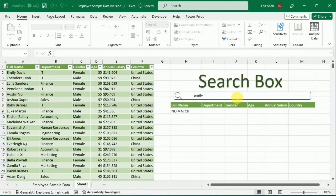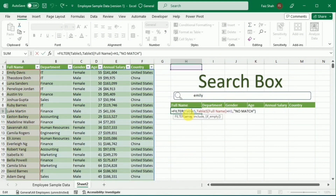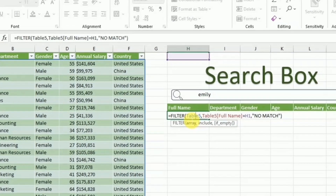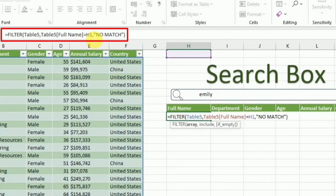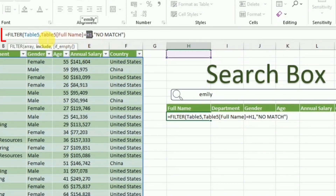But it would be very useful if I could type a partial name and get the whole list of names that contain that part. To do this, I have to make some changes in this formula to shift it from exact match to partial match. I will go to the formula and change this specific part of the formula.